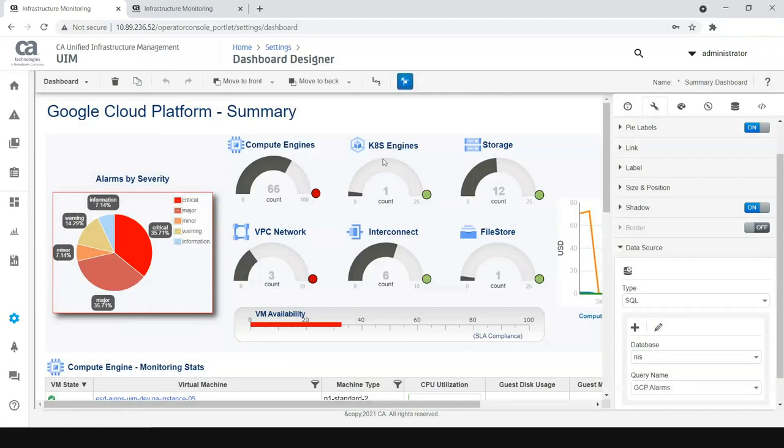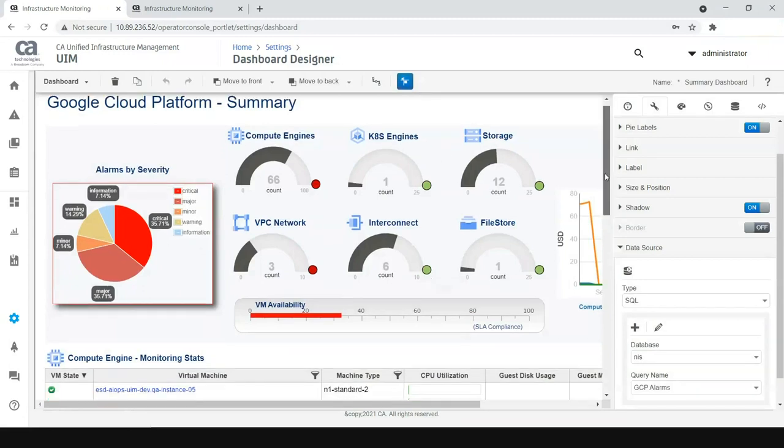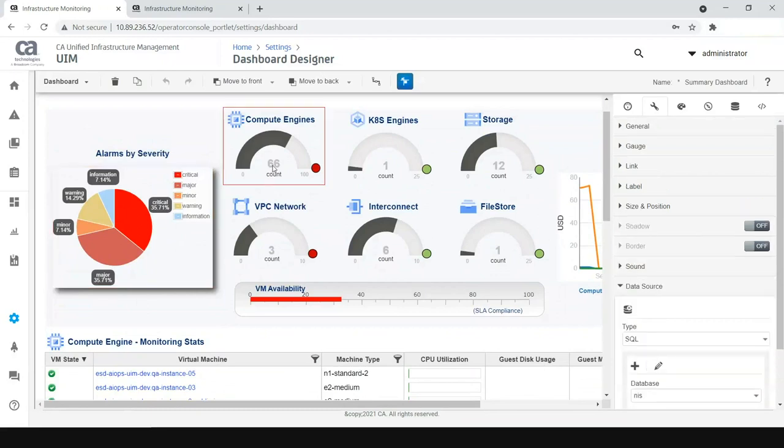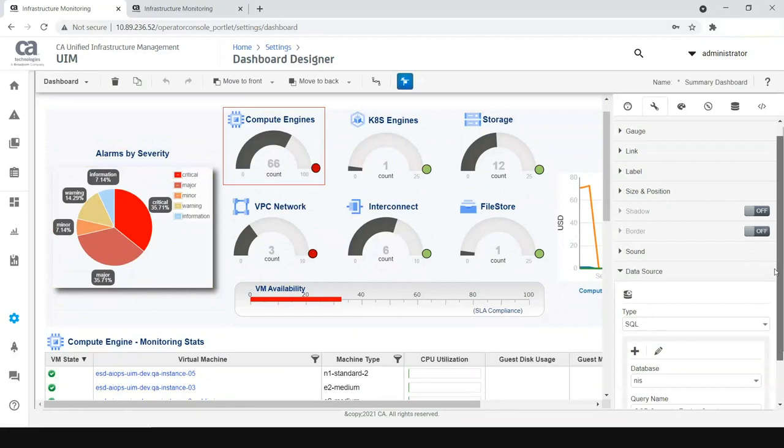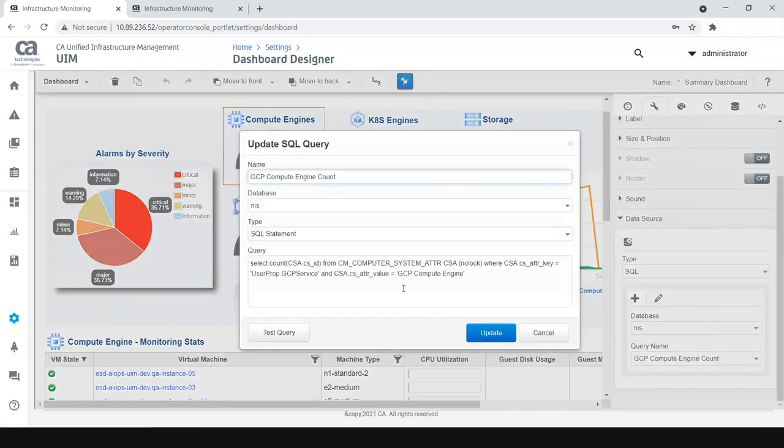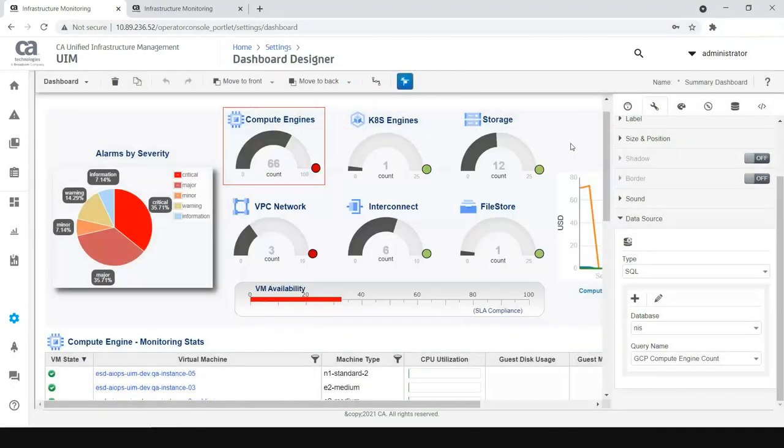And similarly, because we are talking about a summary view of GCP, it will be interesting to know how many compute engines are being monitored. Again, this is a simple widget which is driven through a data source. We are working towards publishing these data sources as well as part of our documentation, so you need not search for these data sources. You can directly use these data sources and then directly drag and drop onto the widgets that you want to see in your dashboard.